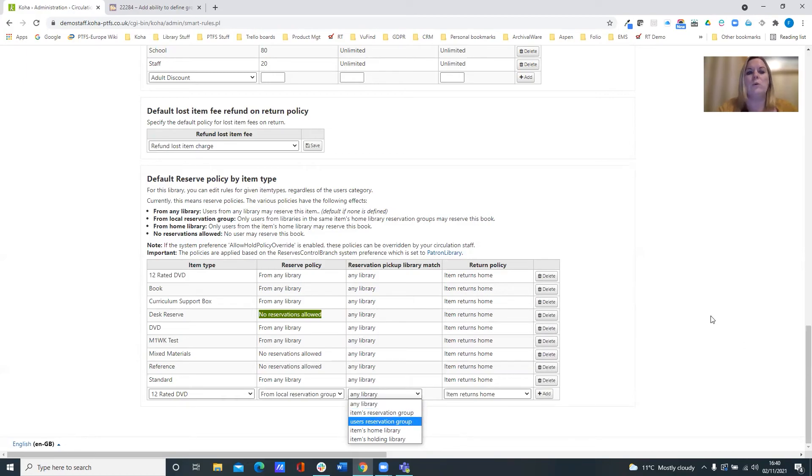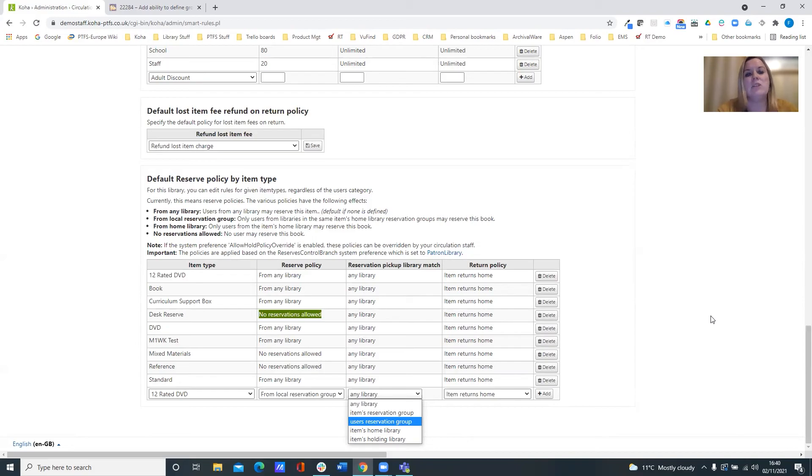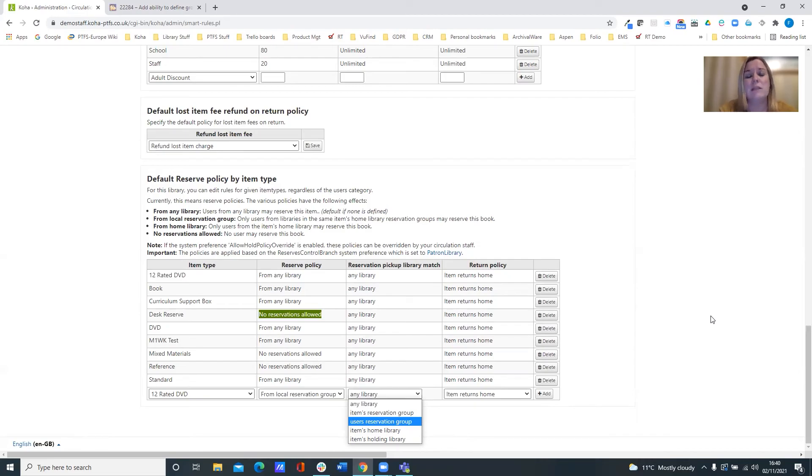So we think this is a great enhancement for our larger organizations that do have multiple libraries, because it's just that extra bit of functionality that allows them to control where the holds are in, where the items are coming from to satisfy the holds.